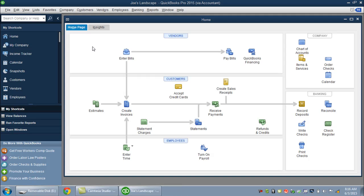Welcome. In this QuickBooks video, we're going to take a look at creating an accountant's copy in QuickBooks. What that does for you is it creates a copy of the QuickBooks file for your accountant or bookkeeper so they can work on a portion of the file, say last year, in order to do a tax return. And it allows you to continue to work in the QuickBooks file in the current period. If your accountant will use an accountant's copy, this is how you would make one.